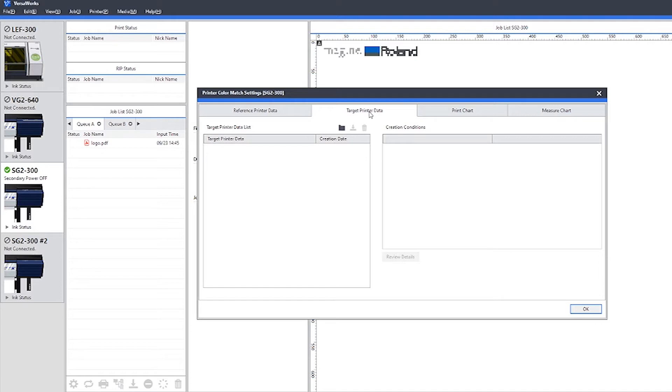For this example, however, we're going to show you printing the chart on the same device that we have just printed the reference data, just to show you for a demonstration.